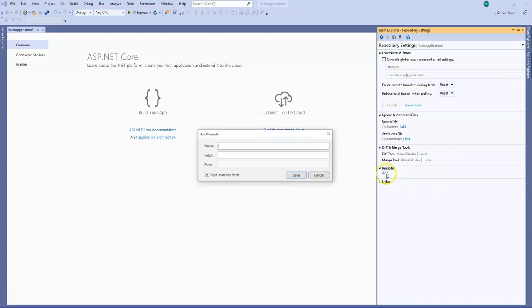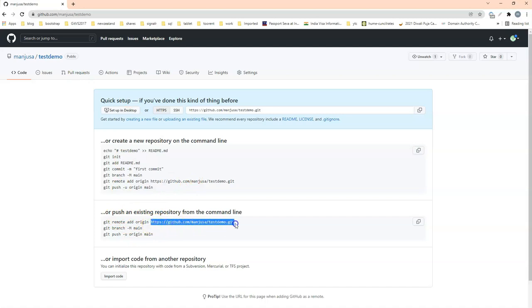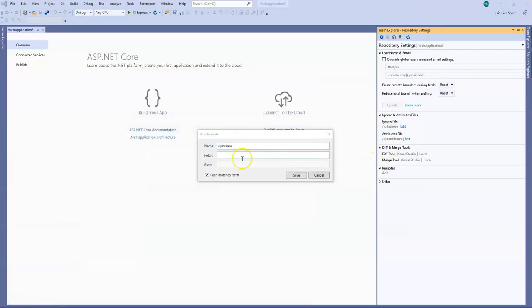In here there is an option to add the remote origin so I will name it upstream here. If you go to your GitHub server you will see that when you created the repository that is how you push the existing repository from the command line, but in here we are doing it from Visual Studio. I need the origin URL so I have copied it here and pasted it here and fetch and push are same. I will save it now.